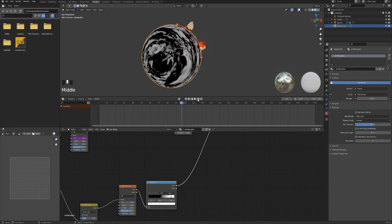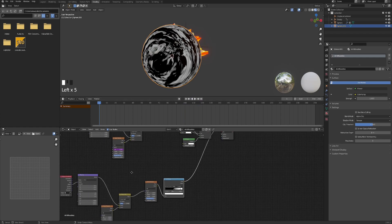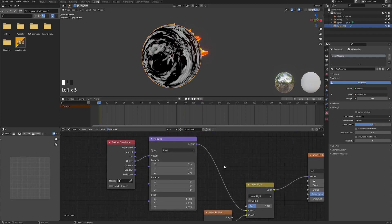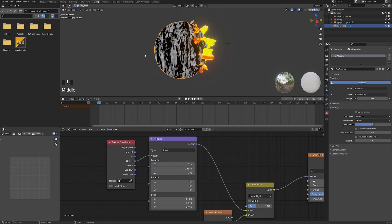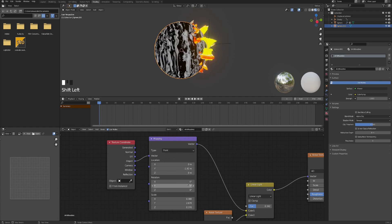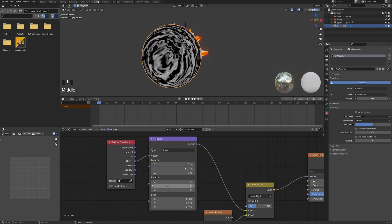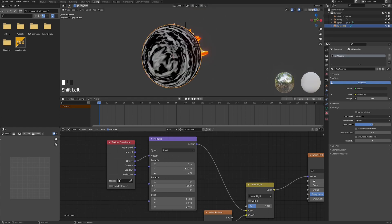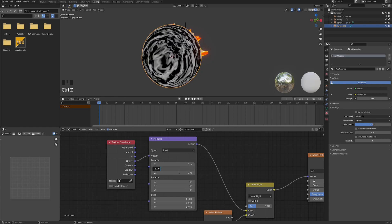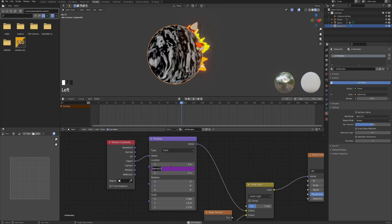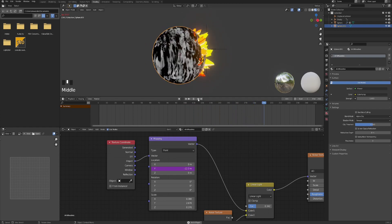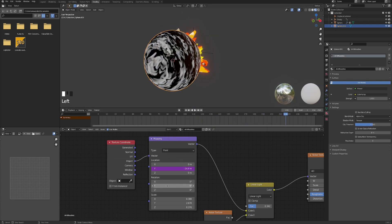That's starting to look okay. Now let's animate it in the Mapping node — we'll work with two values: first the Location so they're moving outwards, and also the Rotation so they go around. We use drivers for that — type #frame divided by 15 for Location. It's going in the wrong direction so put a minus before it — now they're moving out. For Rotation, same thing: #frame divided by 20.